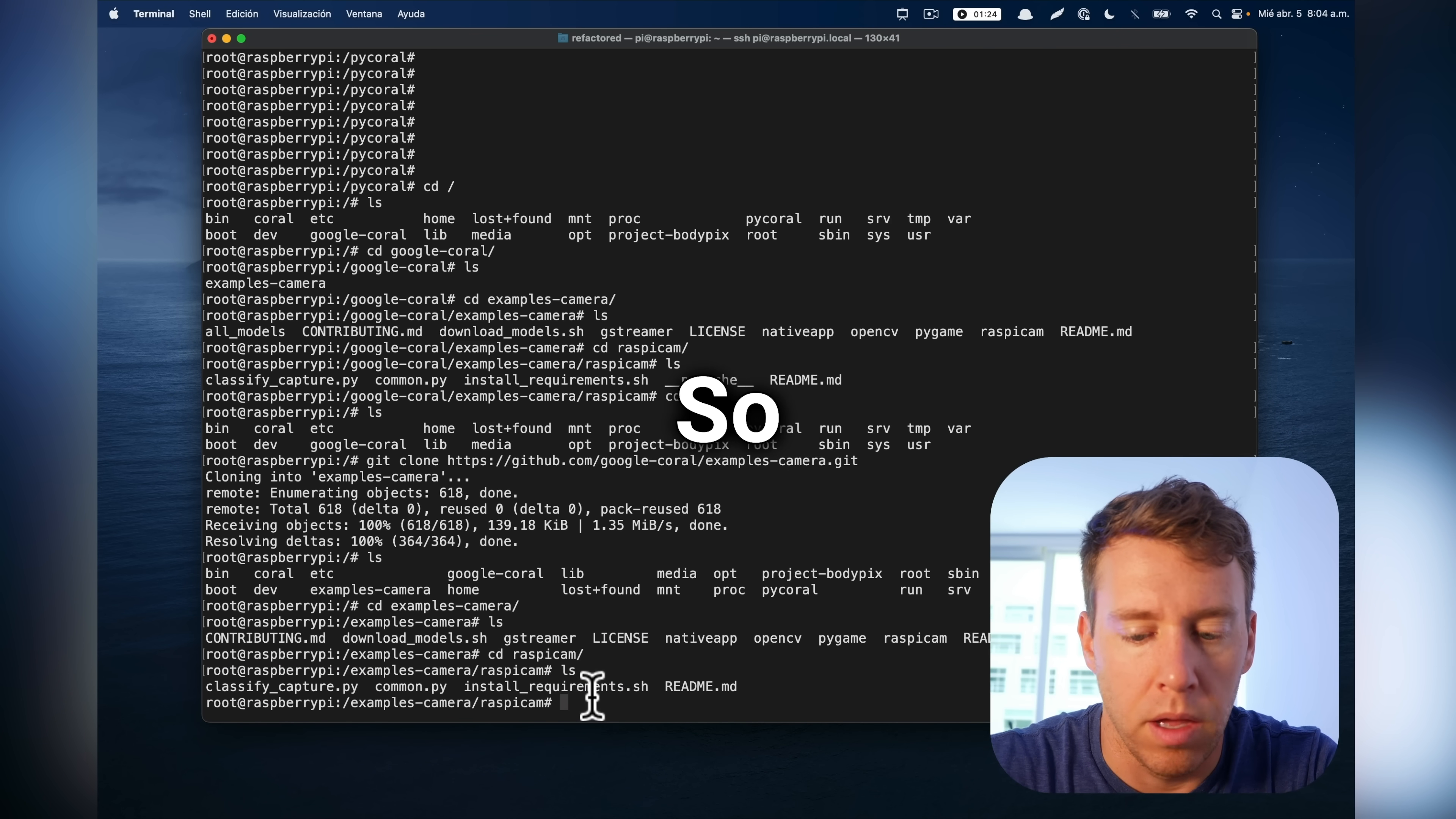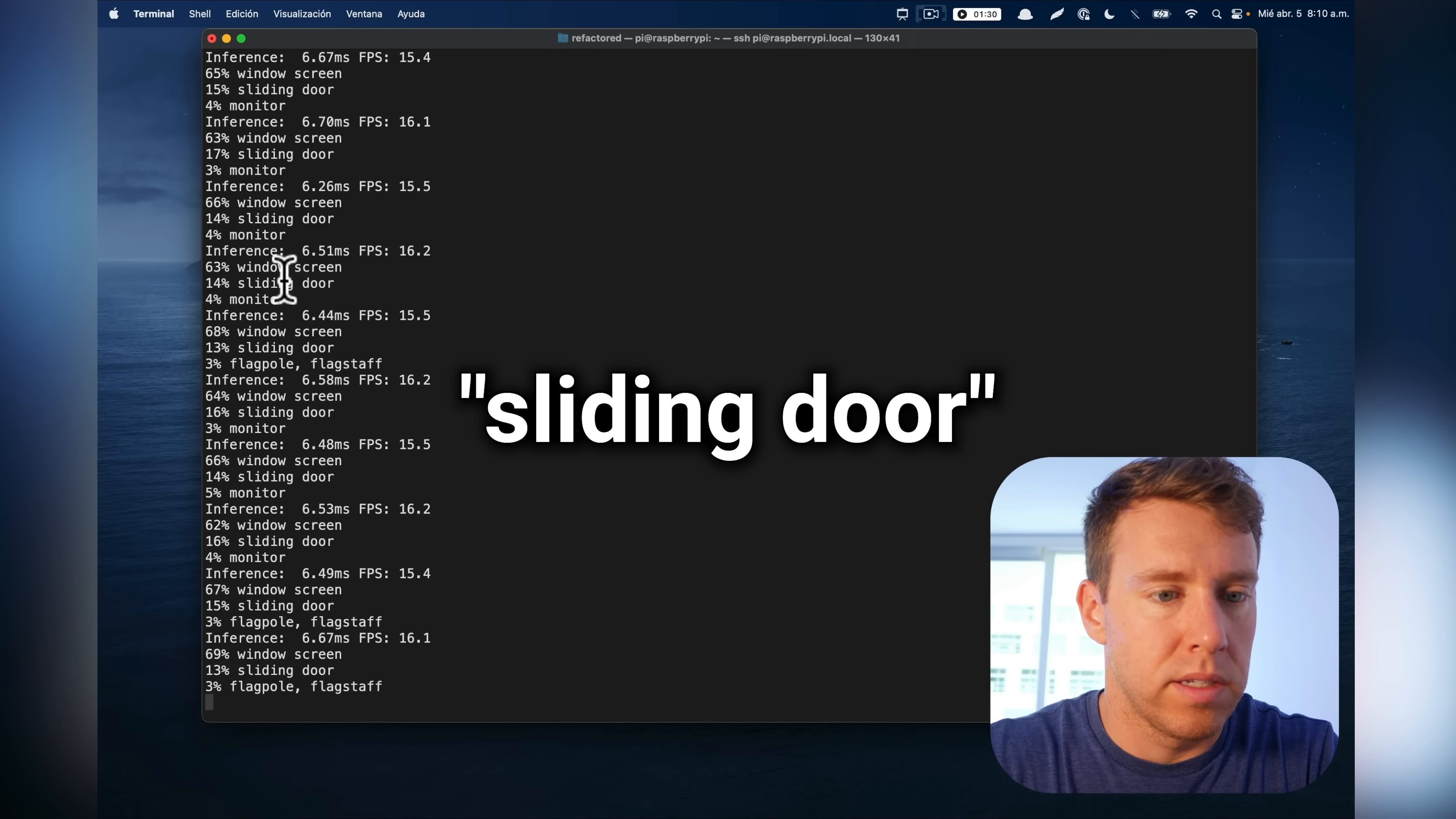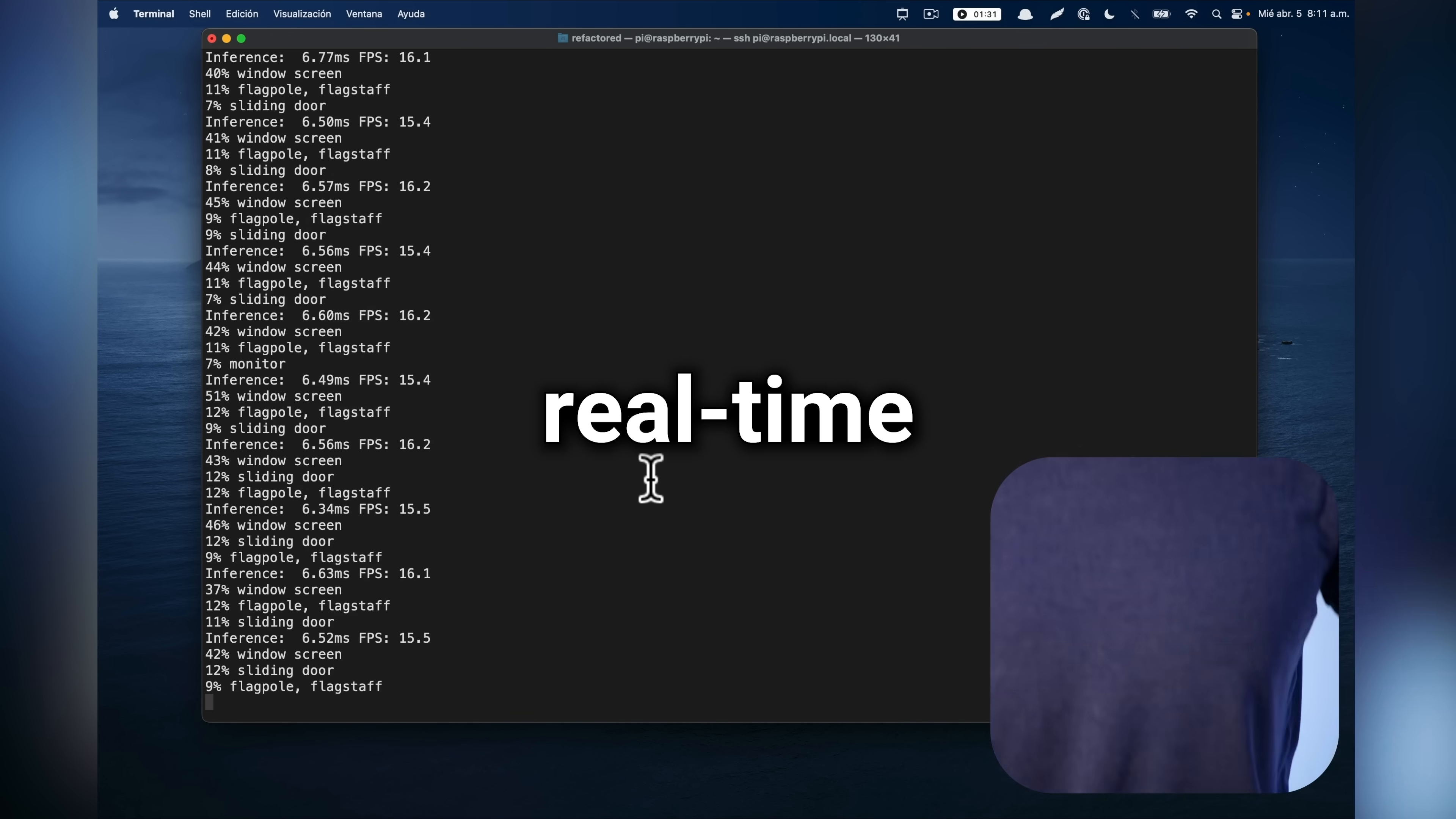So let's go ahead and do that. So I'm going to do Python 3, classify. Right? So there's no argument this time. It's just going to the input is the Raspicam. Okay, so we can see it says sliding door, which is right, window screen. All right, so I'm going to try to move the camera in real time.